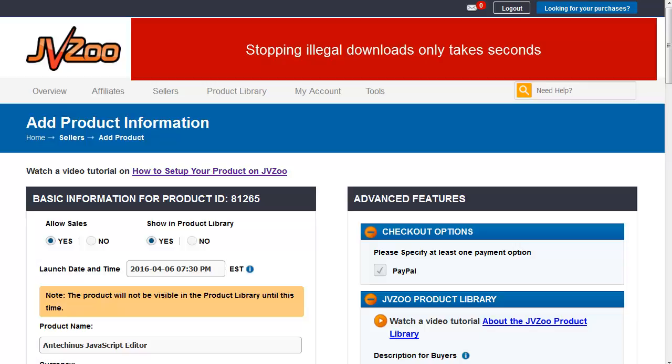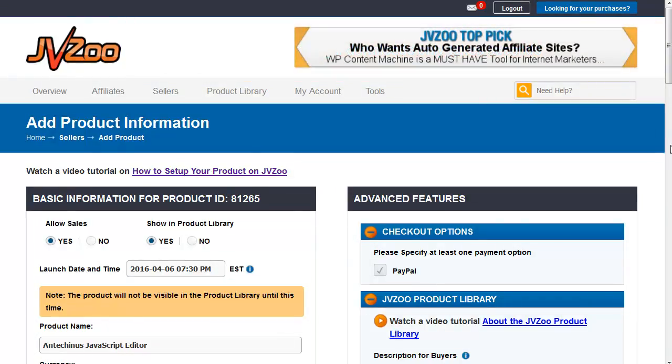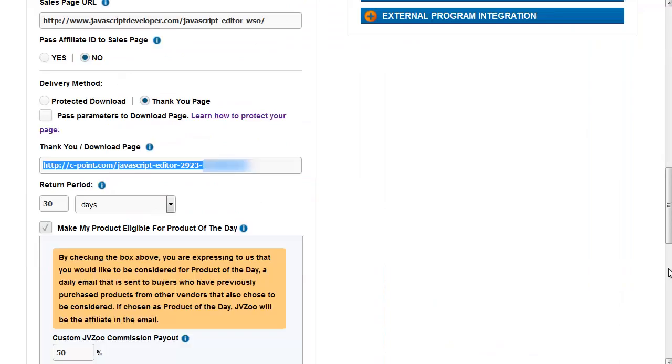In JVZoo, you have a choice between providing a download and the thank you page. There are many reasons why it's much better to send people to a thank you page. So this is what we will be looking at.